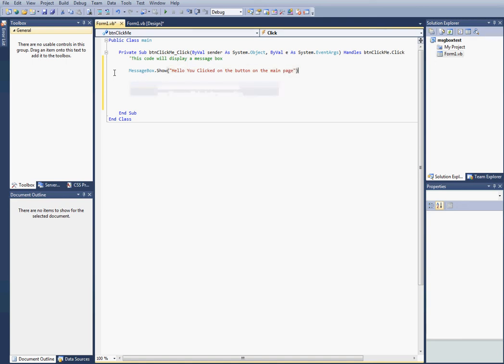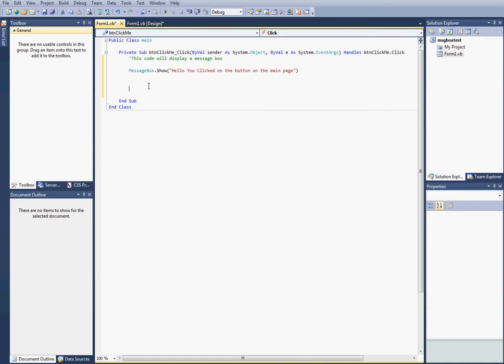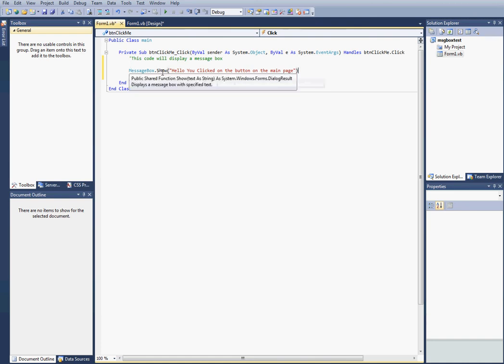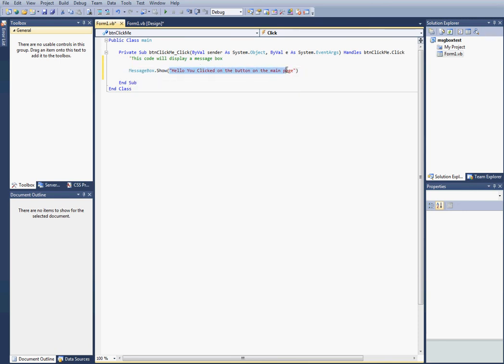Once you do that, that's basically it. All you have to do is put message box dot show, and then put what you want to display in that message box.